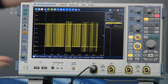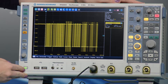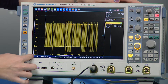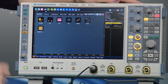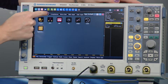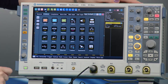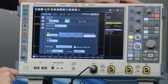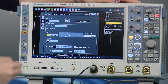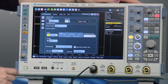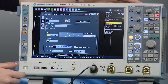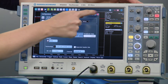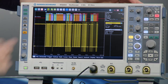I have already captured a FlexRay signal so we can simply enable the protocol decode. We'll go here to FlexRay. Here are all the parameters that you're able to set to get your signal decoding, and it is already working.